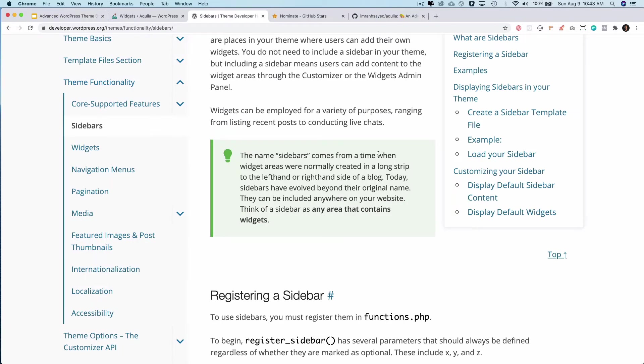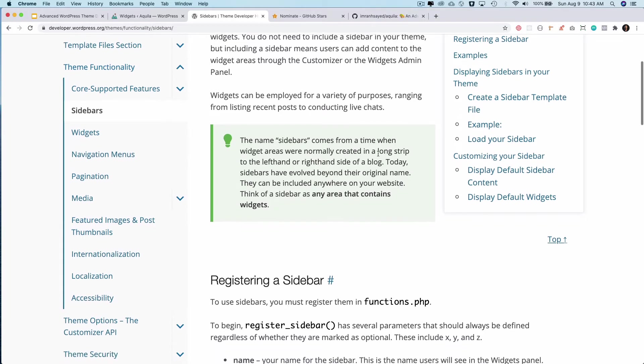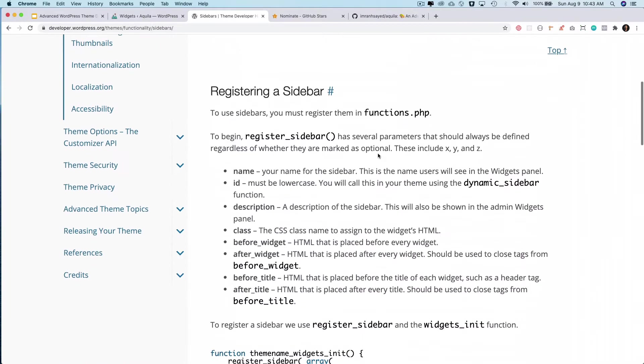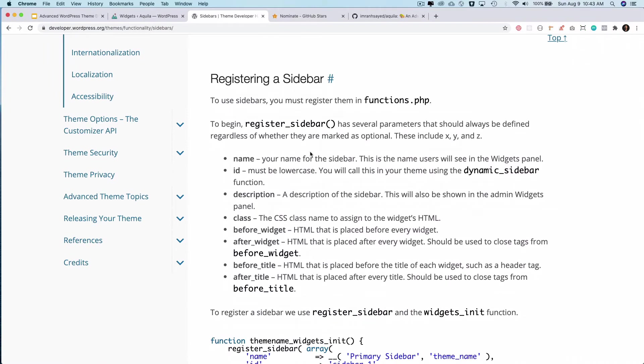As I've already explained, sidebars are basically any areas that contain widgets. So let's register the sidebars. In order for us to register the sidebar, all we have to do is call the function called register_sidebar and then hook it to the widgets_init hook.